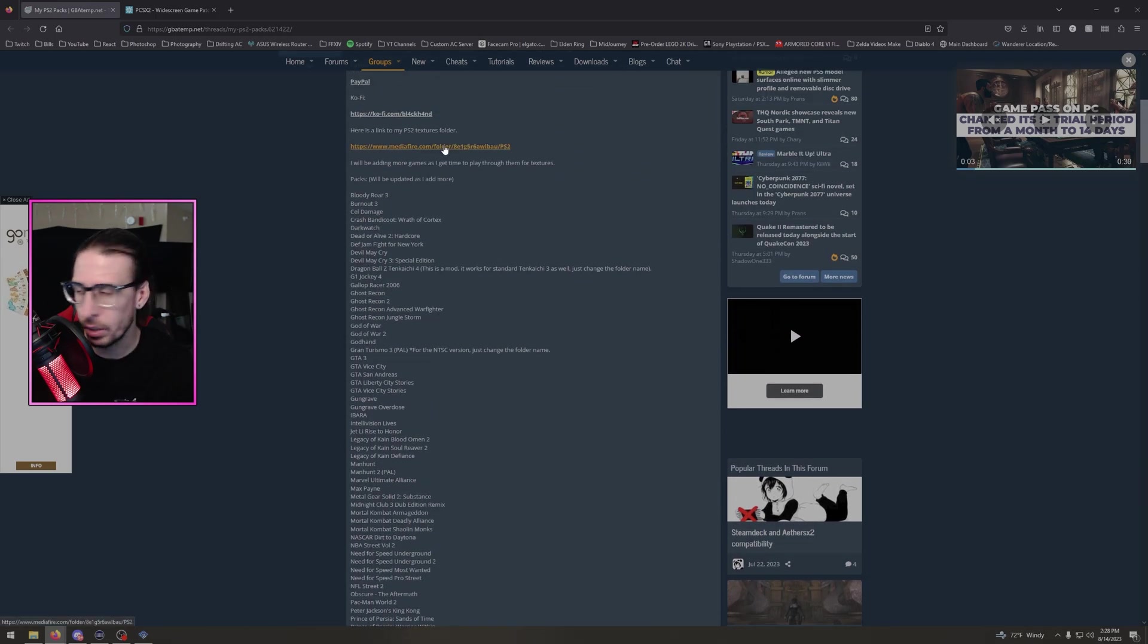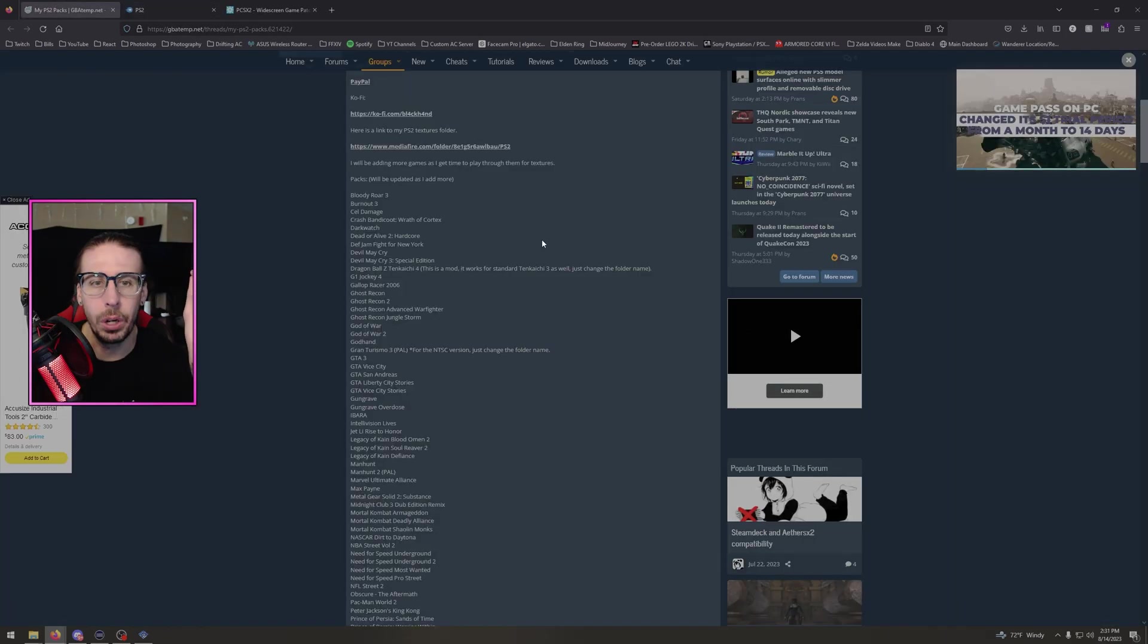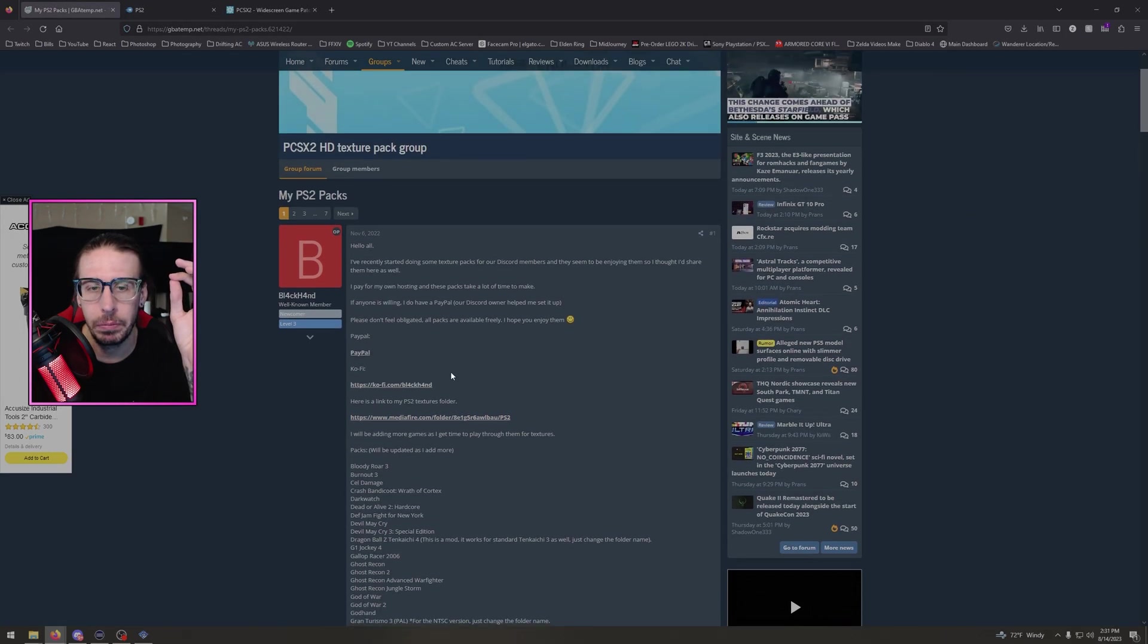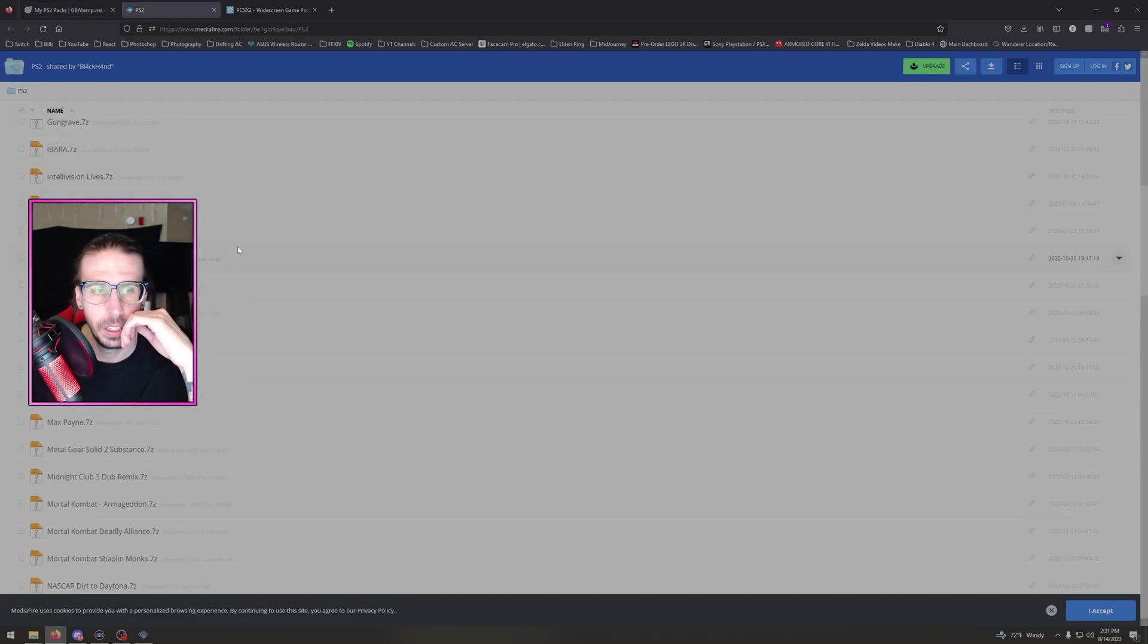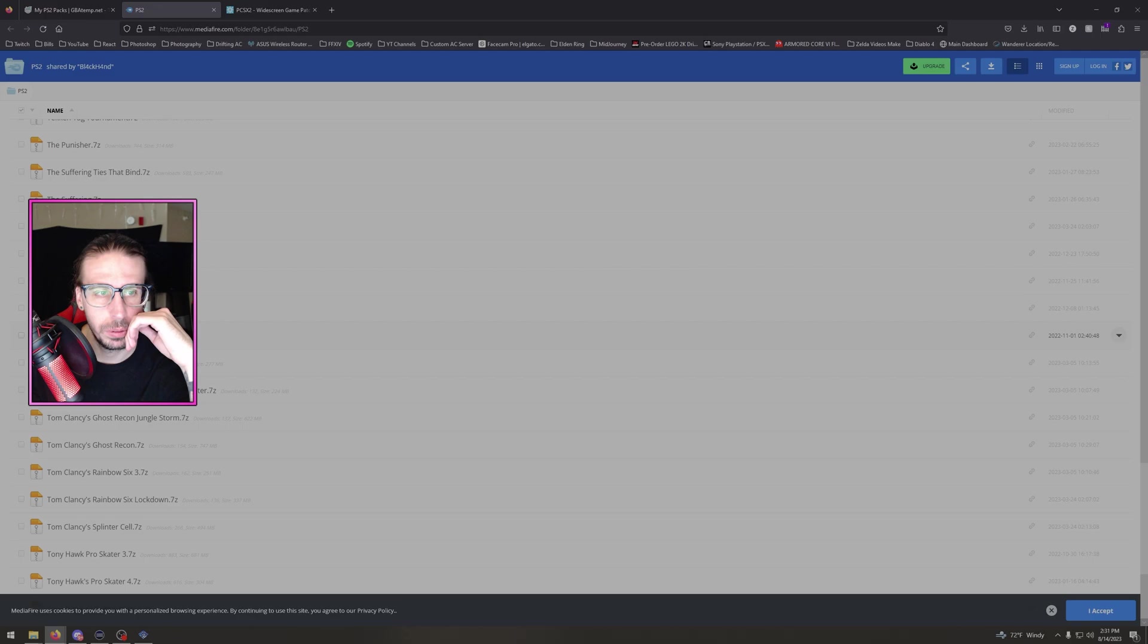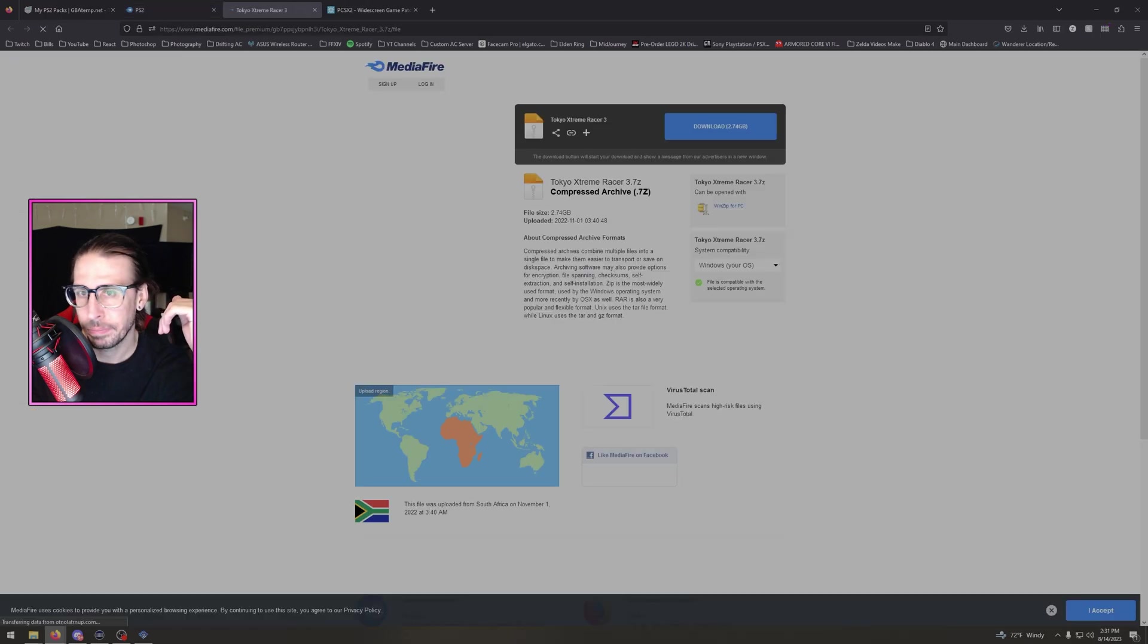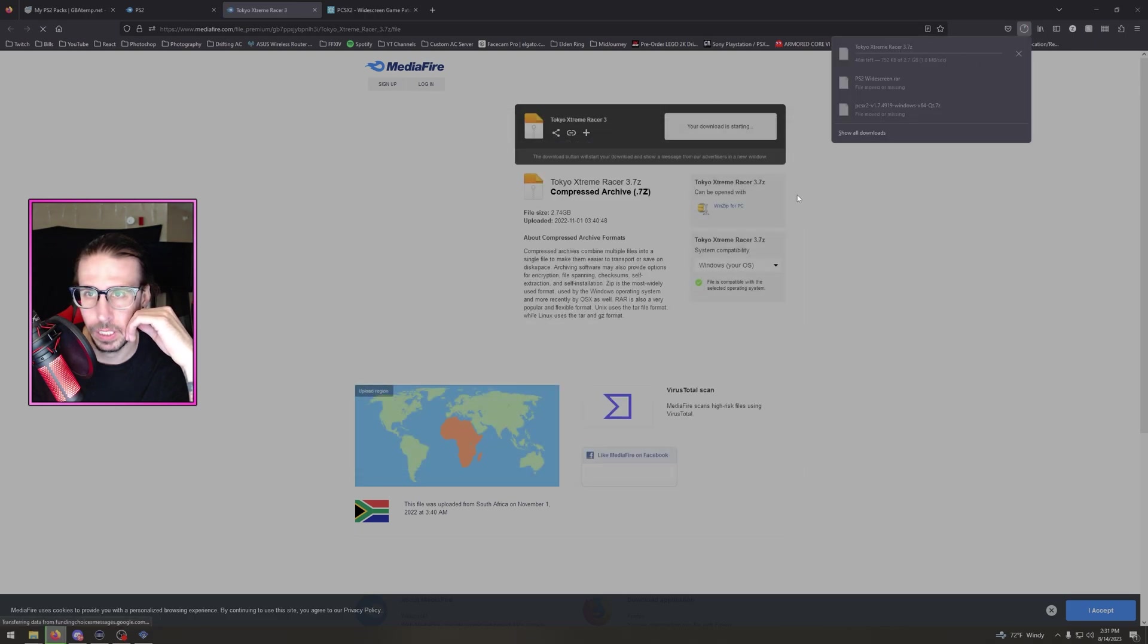Click on that, download it. So when you go to get the HD pack and it brings up all the games, click on the link, find the game you want to use. In this case we're going to do Tokyo Extreme Racer 3. Click on that, download. As easy as that.